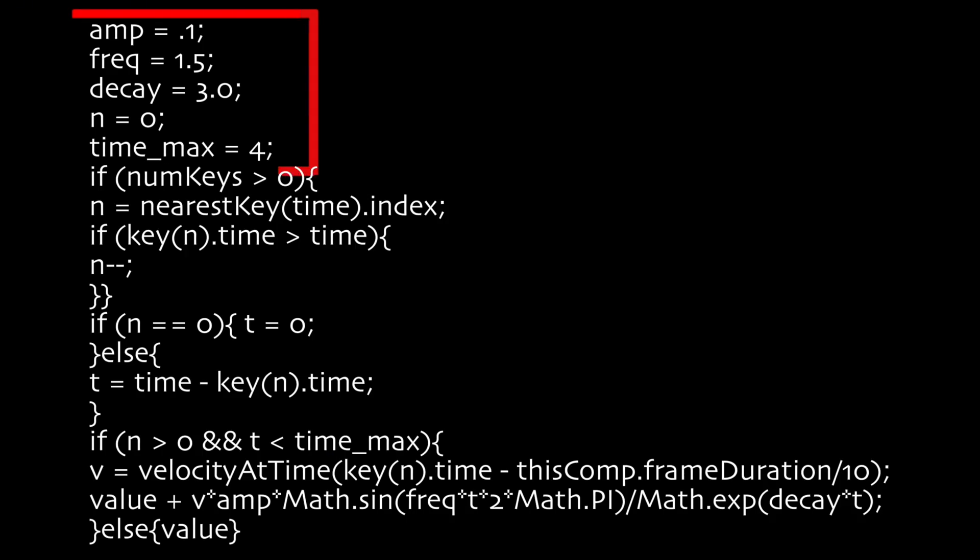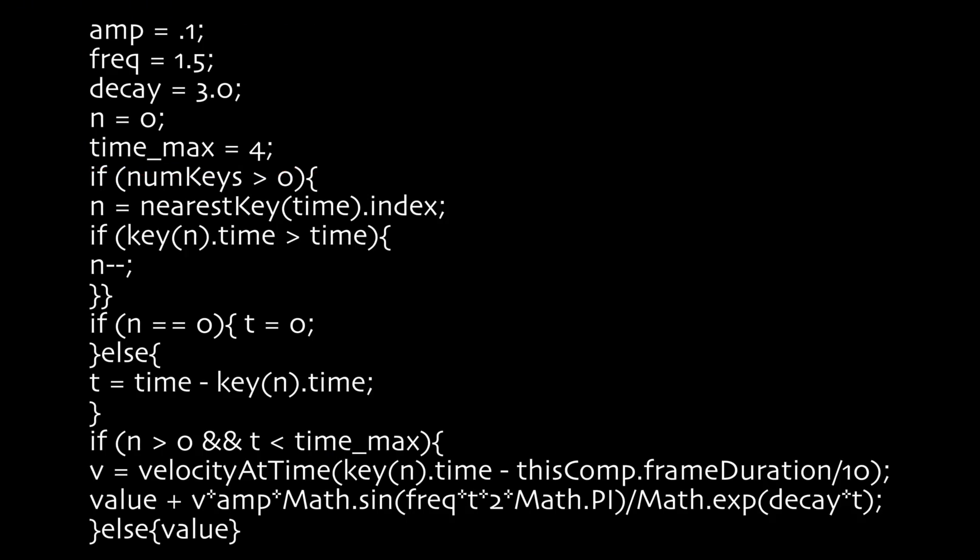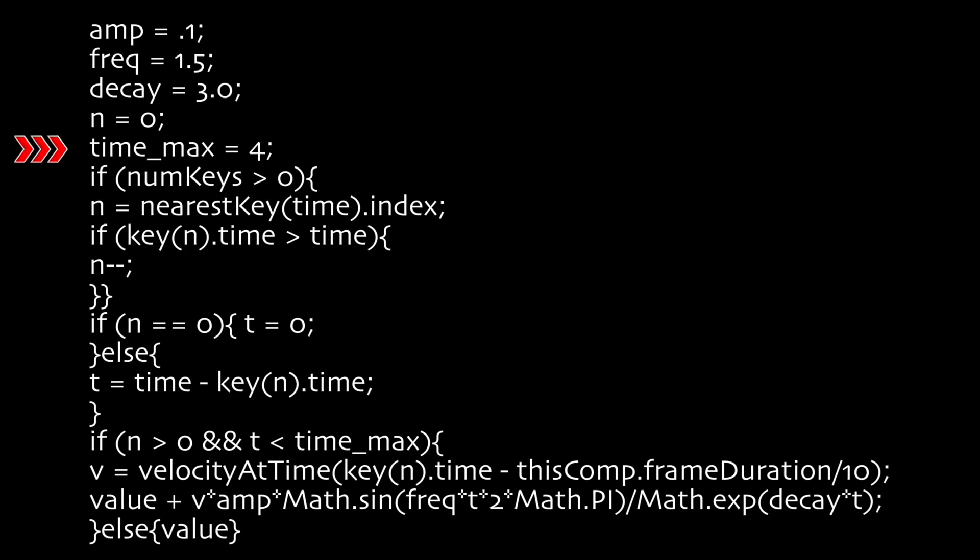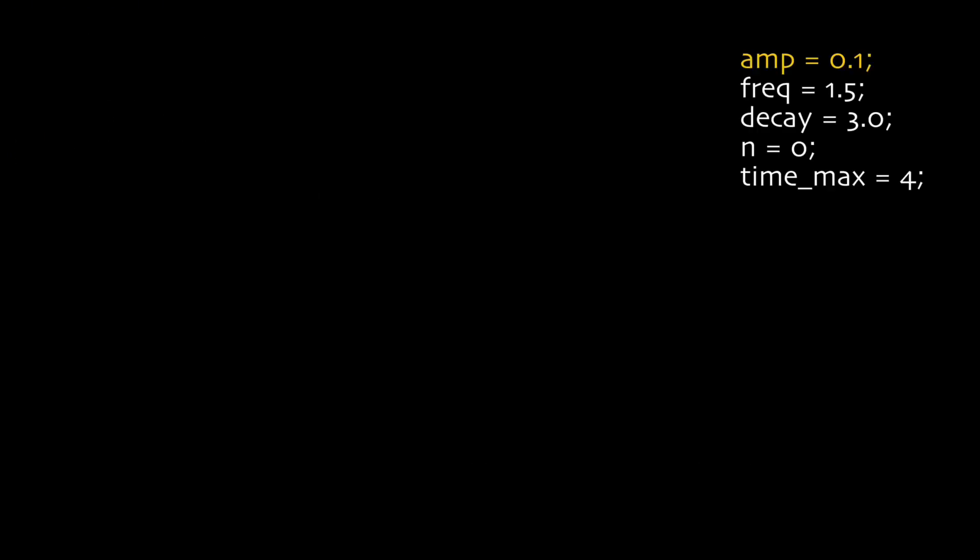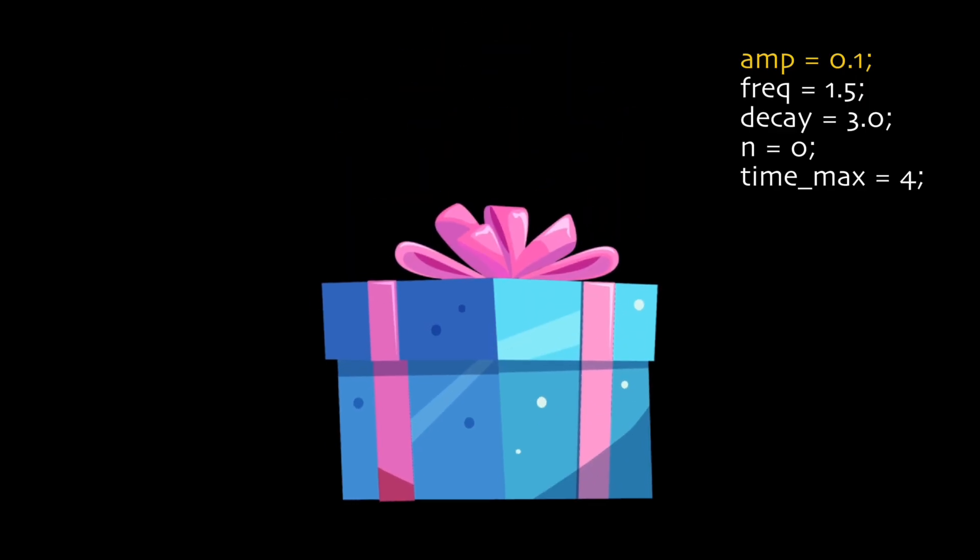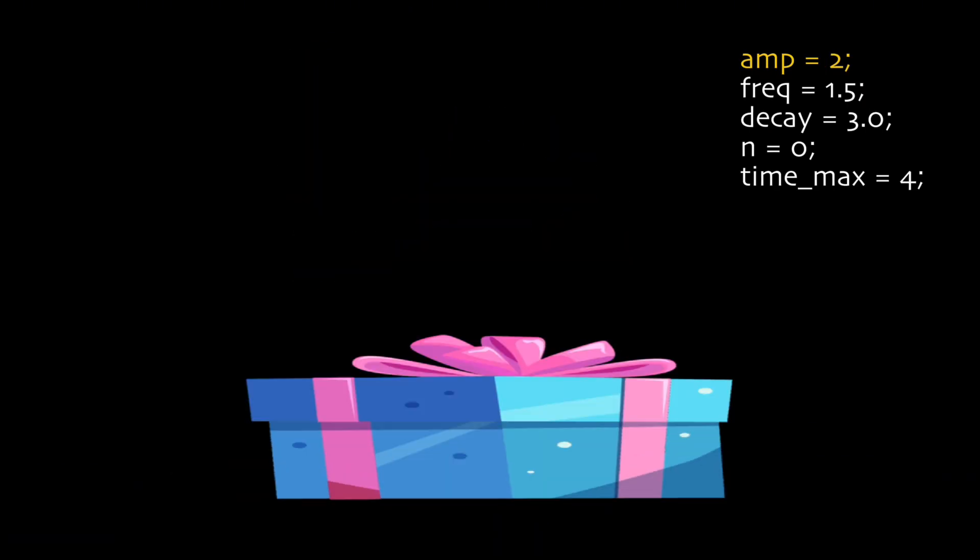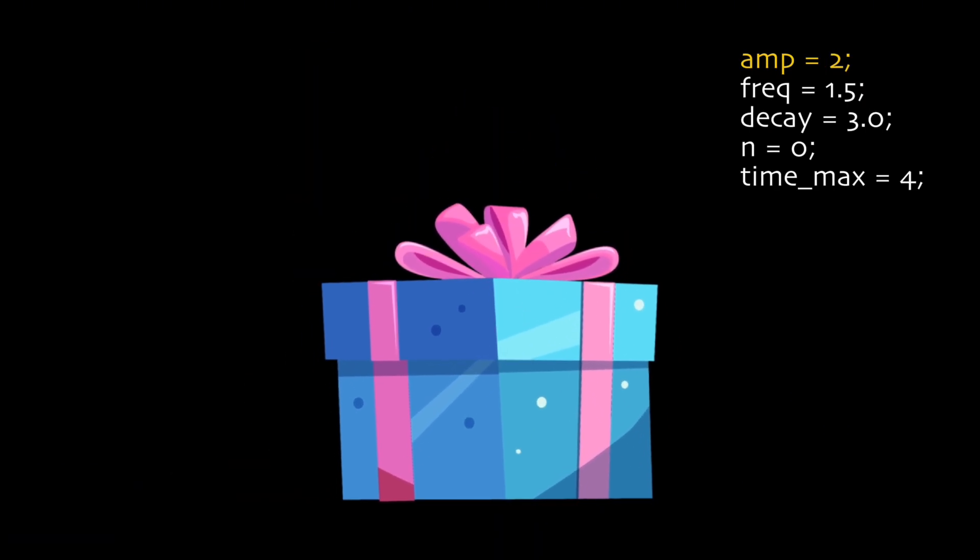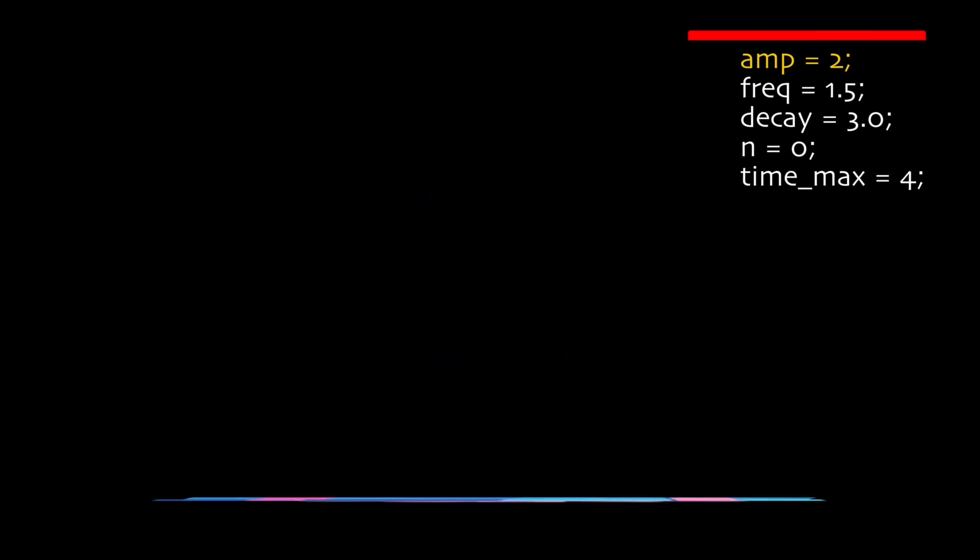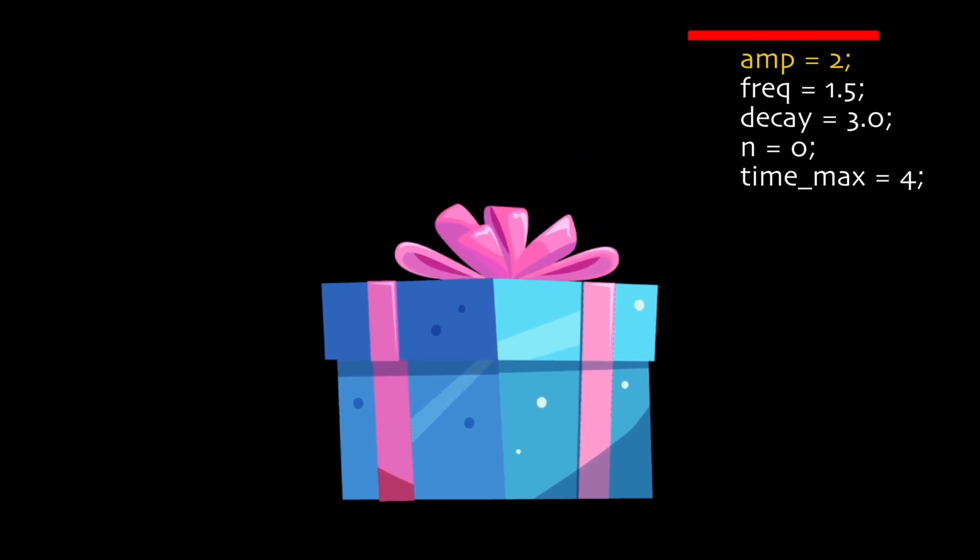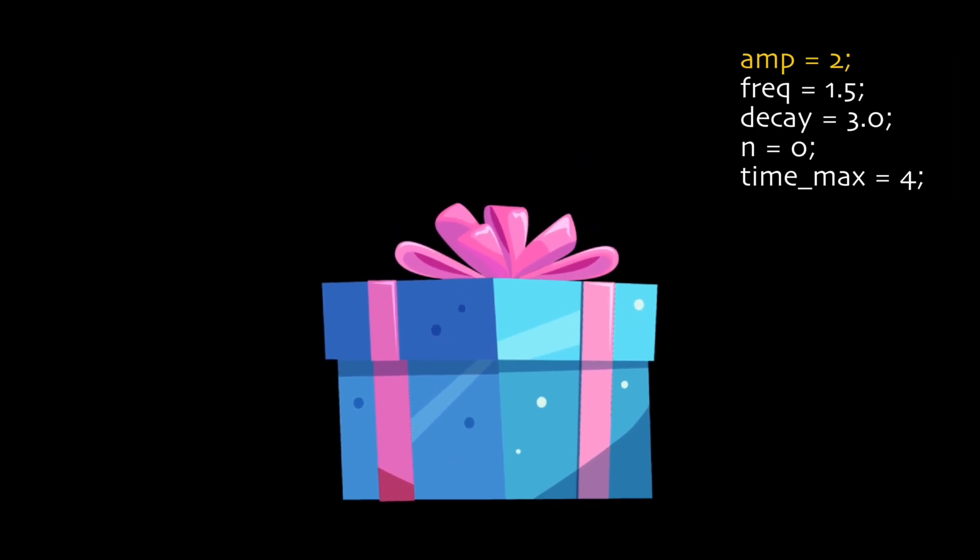At the top, you'll see a few numbers you can easily change. Amp controls how strong the bounce is. Bigger number, bigger bounce. Freck sets how fast it bounces. Decay decides how quickly the bounce slows down. And Time Max is simply how long the bounce can last after the animation. So if you want a soft, gentle bounce, keep Amp low. If you want a fun, cartoony bounce, raise Amp and maybe Freak. That's it! Just tweak these numbers until it feels right and you don't need to touch the rest of the code.